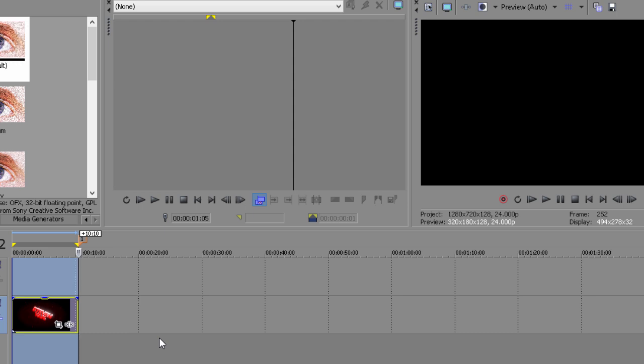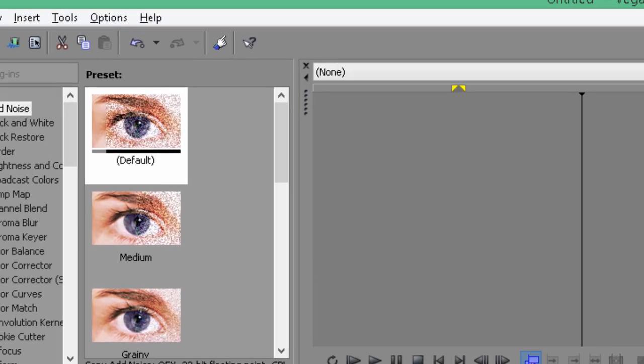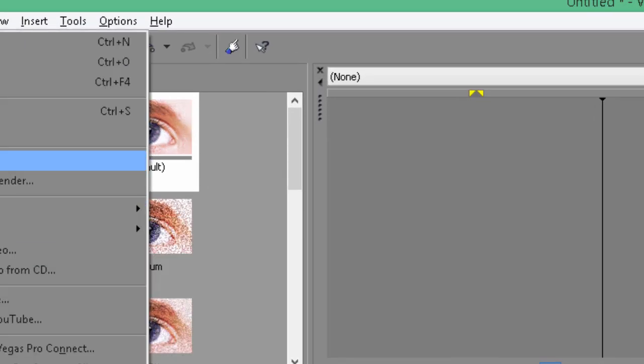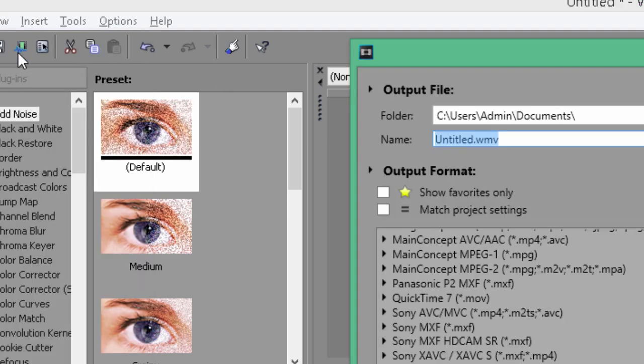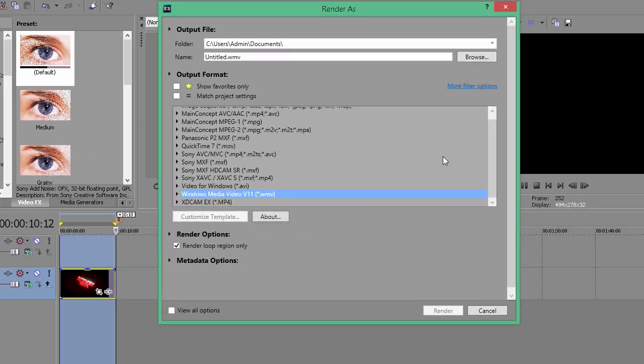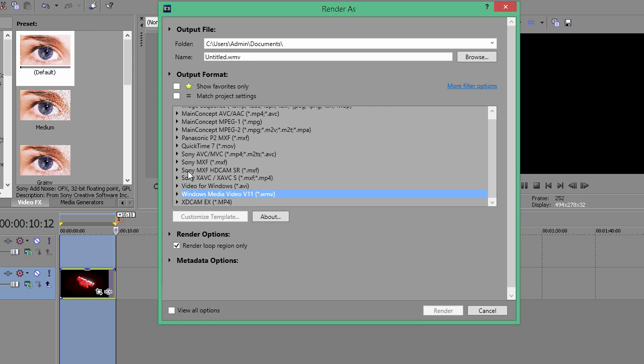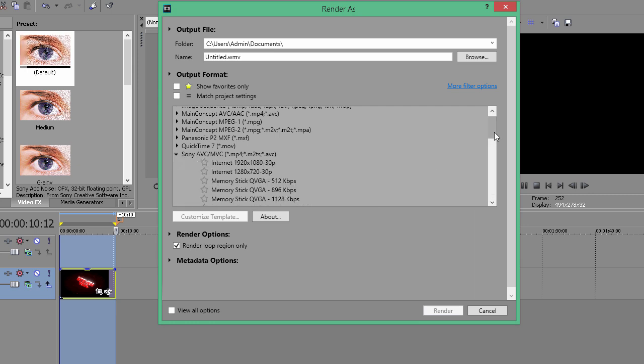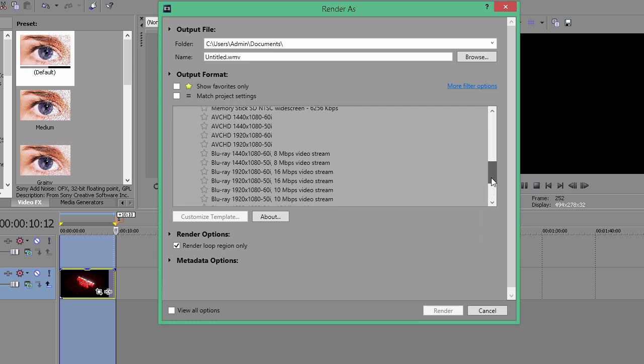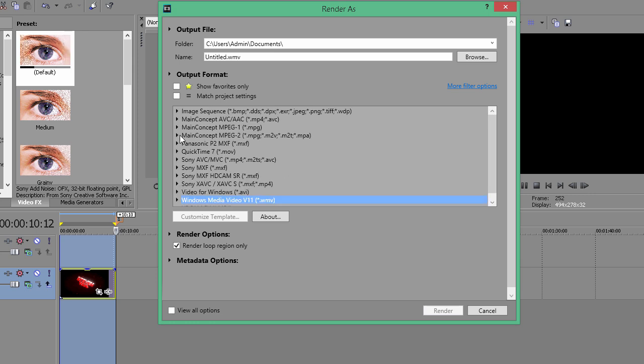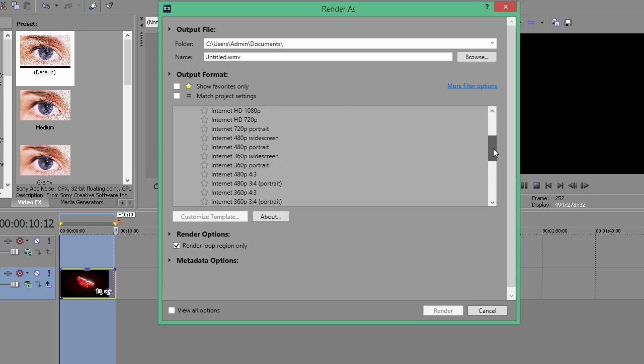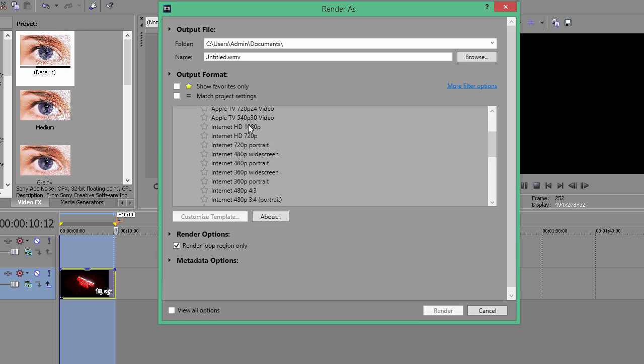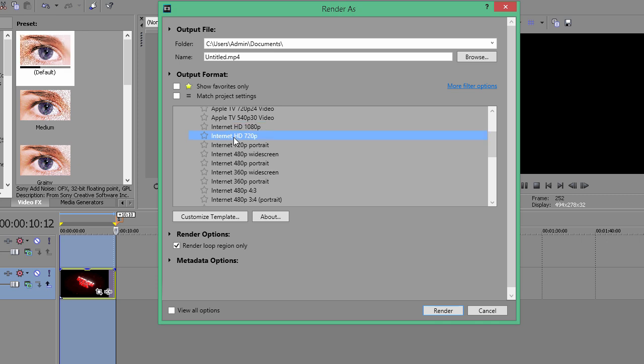Once you're done editing and all that good stuff, press File > Render As, or press that green button right here which will do the same exact thing. What I like to use for my rendering settings is Main Concept AVC/AAC—this works for MP4 formats. Internet HD will be 1080p or 720p depending on what you record in.